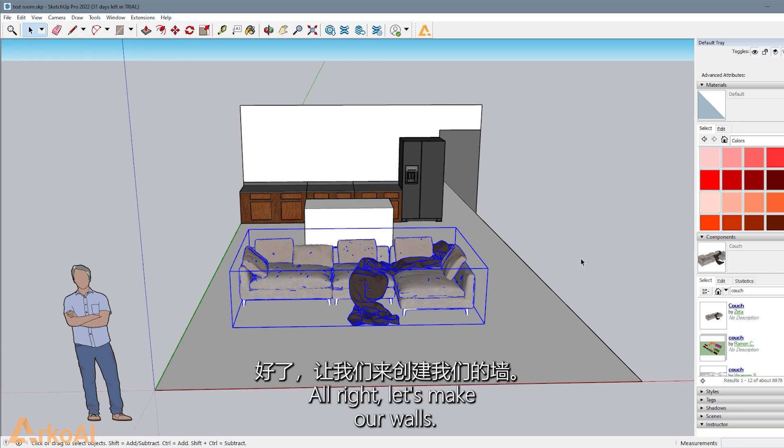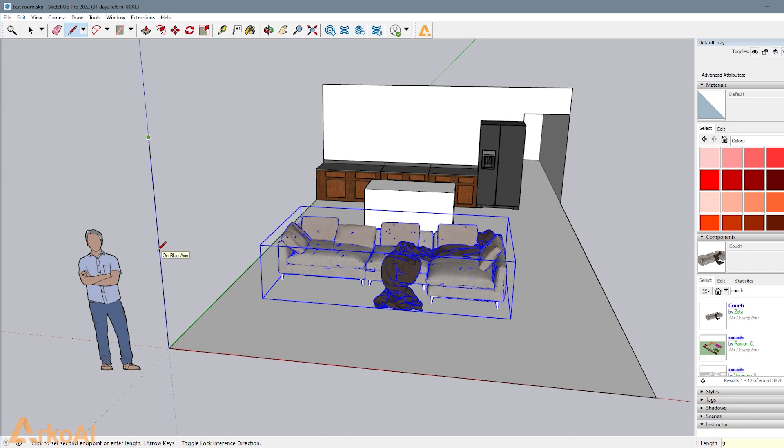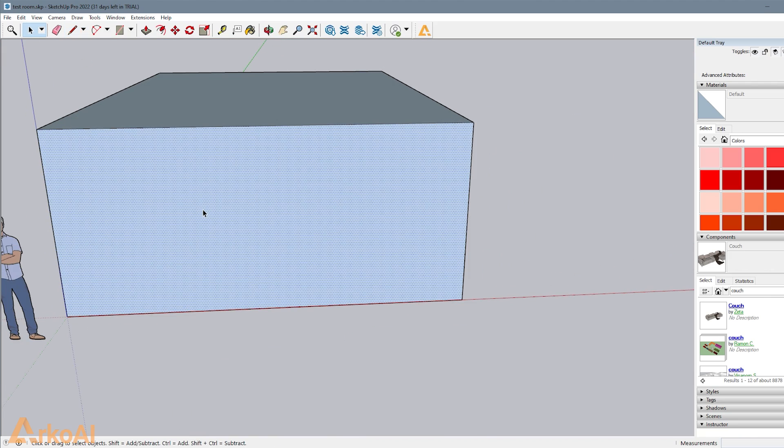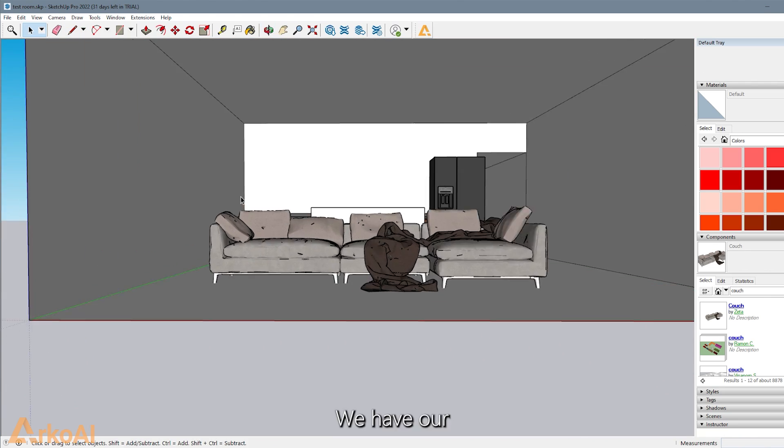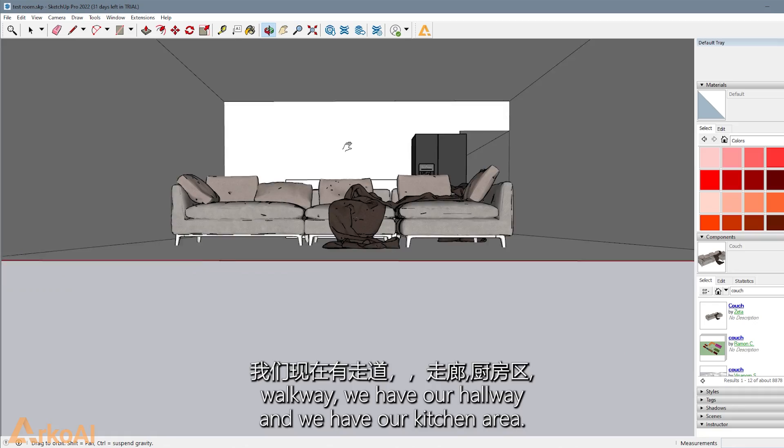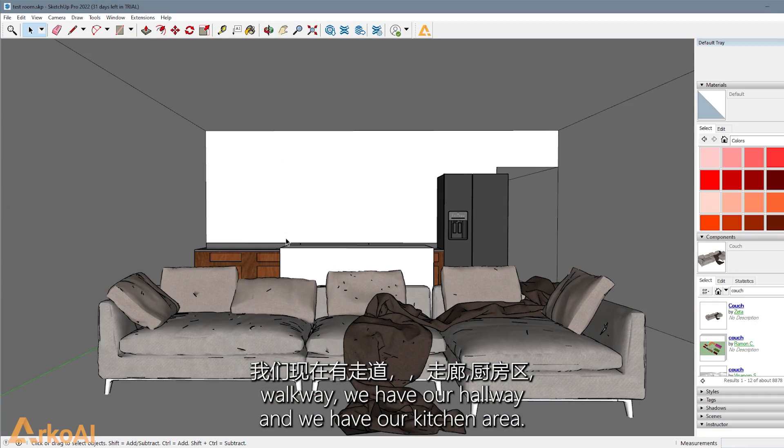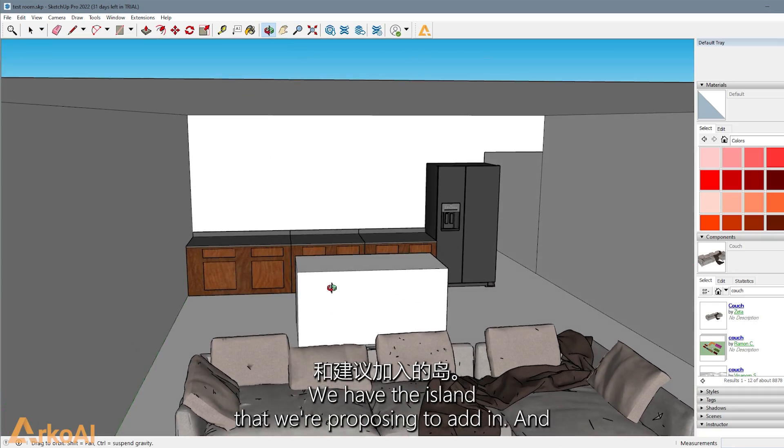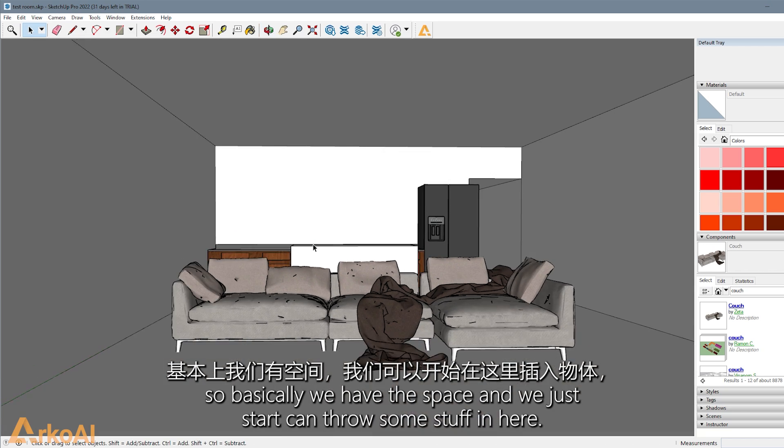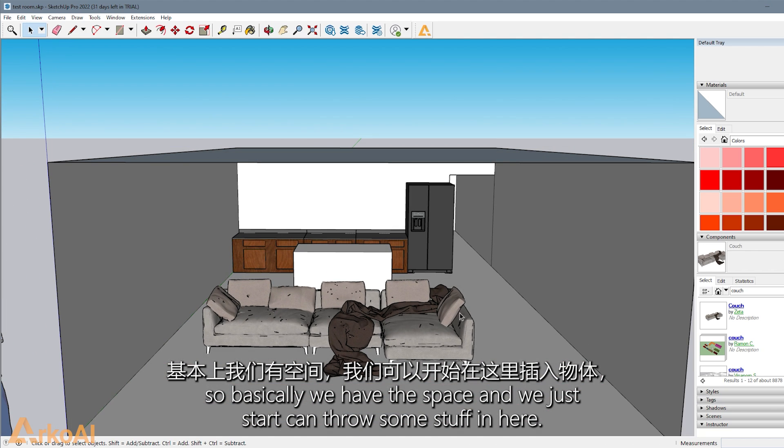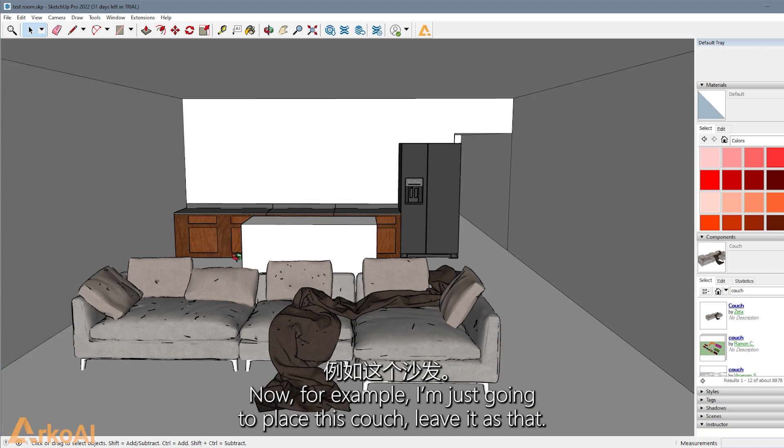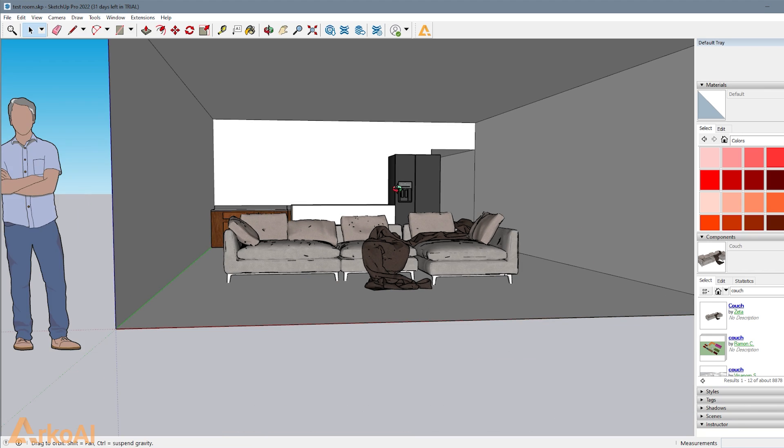All right, let's pick our walls. There we go. We have our walkway, we have our hallway, and we have our kitchen area. We have the island that we're proposing to add in. So basically, we have the space, and we can throw some stuff in here. Now, for the example of this, I'm just going to throw in this couch, leave it as that.